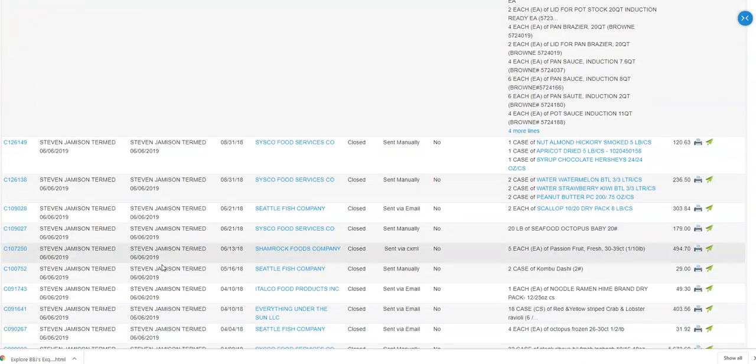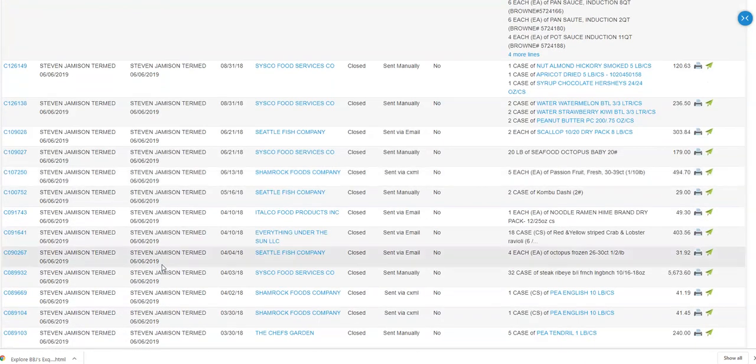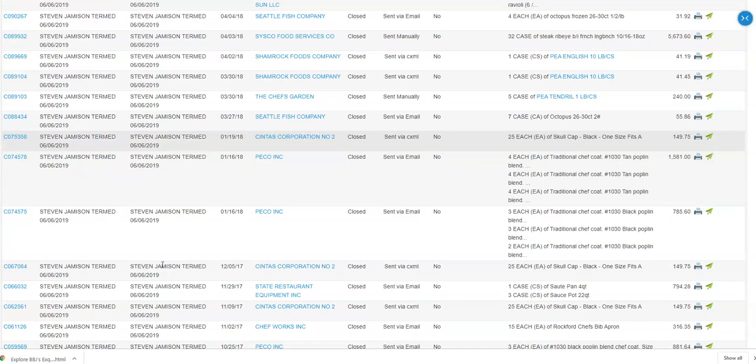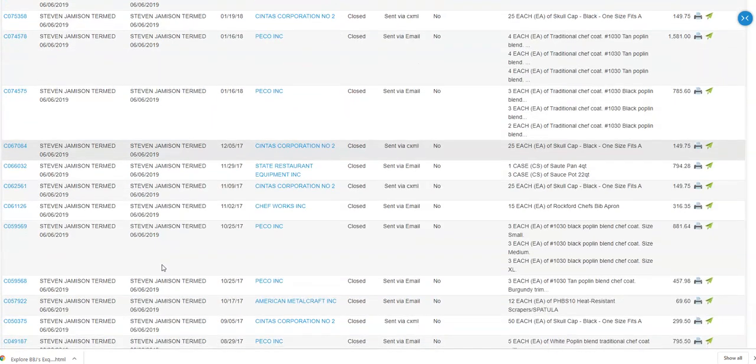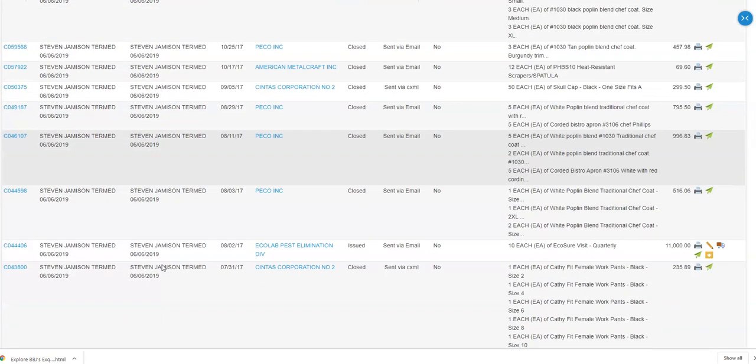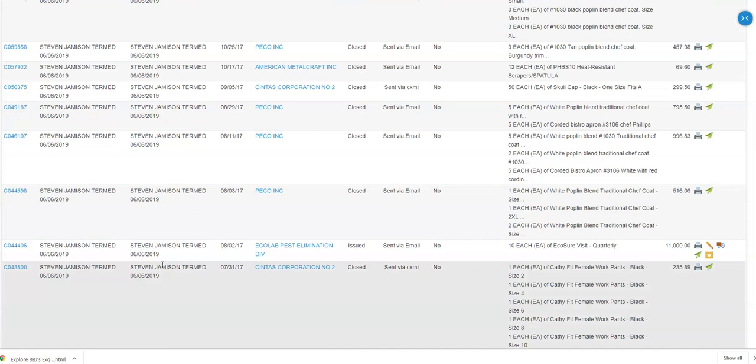Once I find the purchase order that I'm wanting to change, it's really important that I select the purchase order.